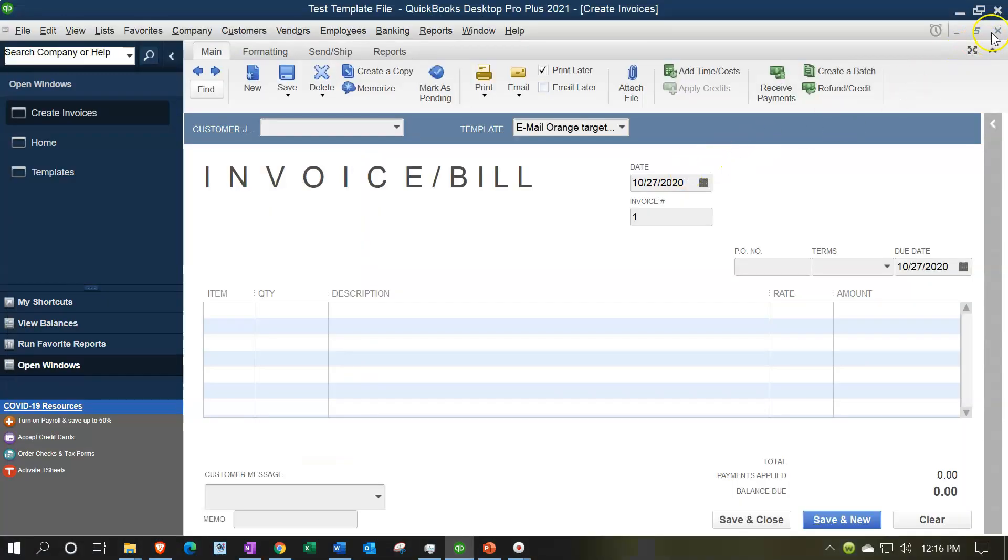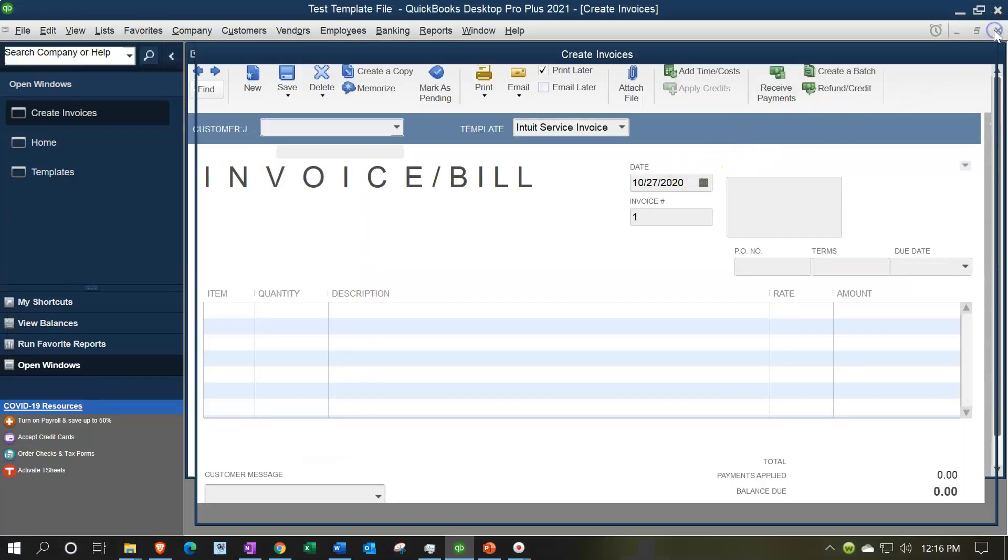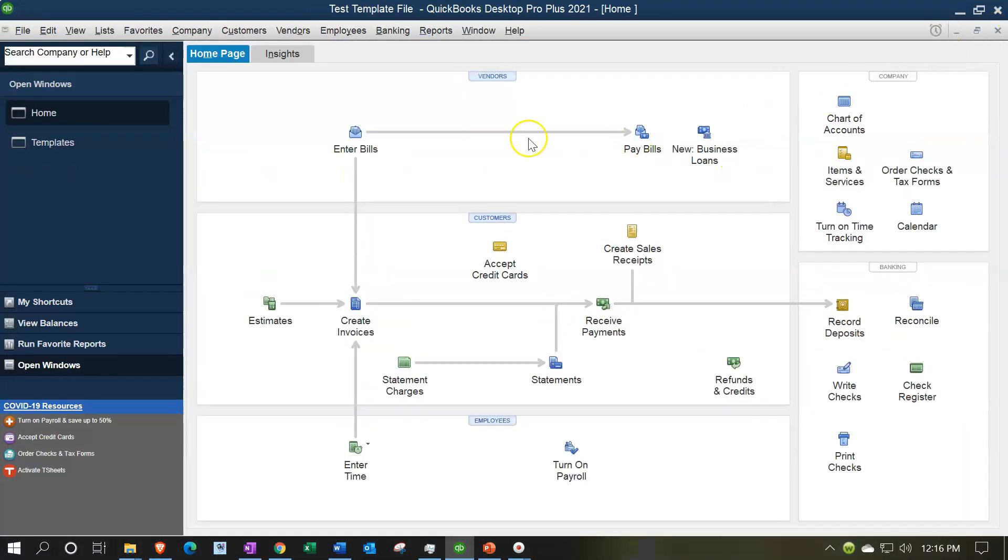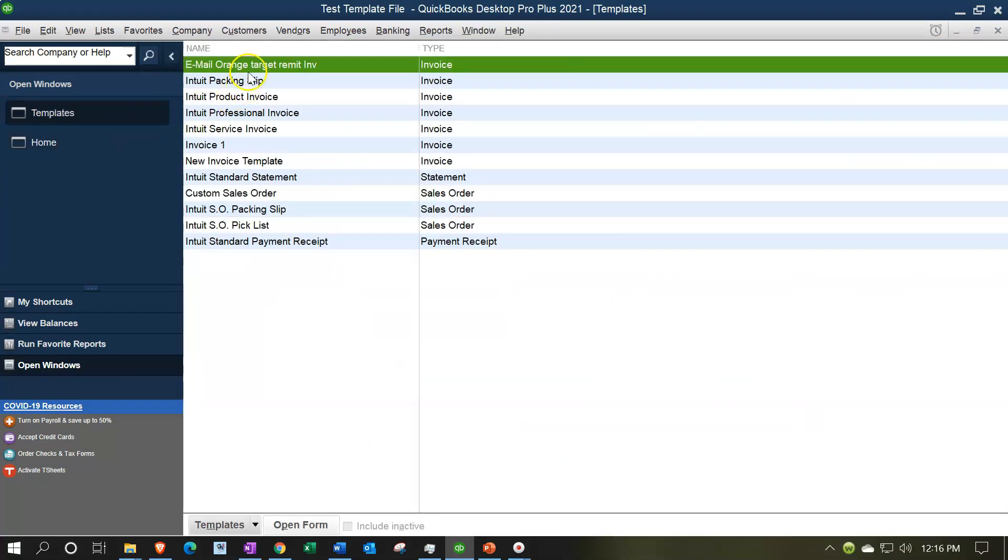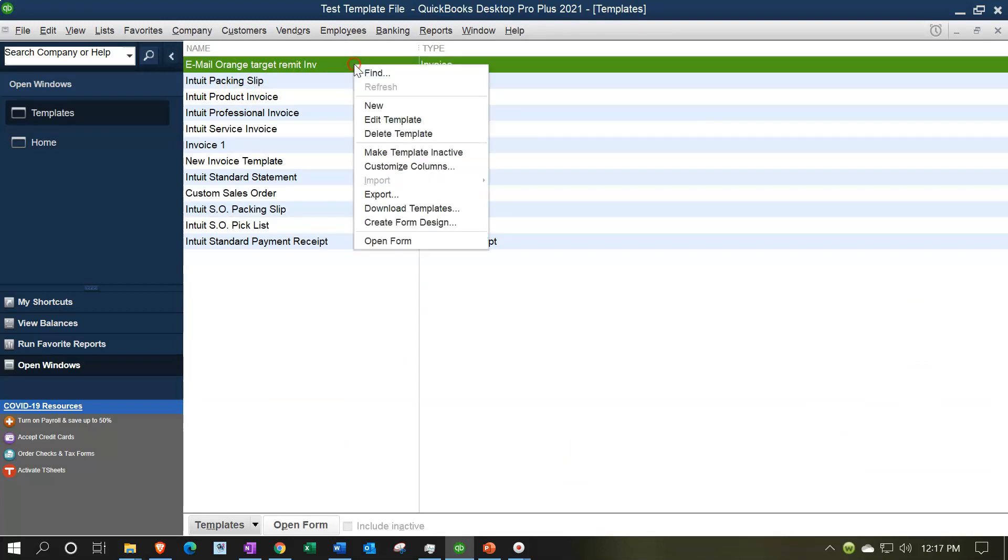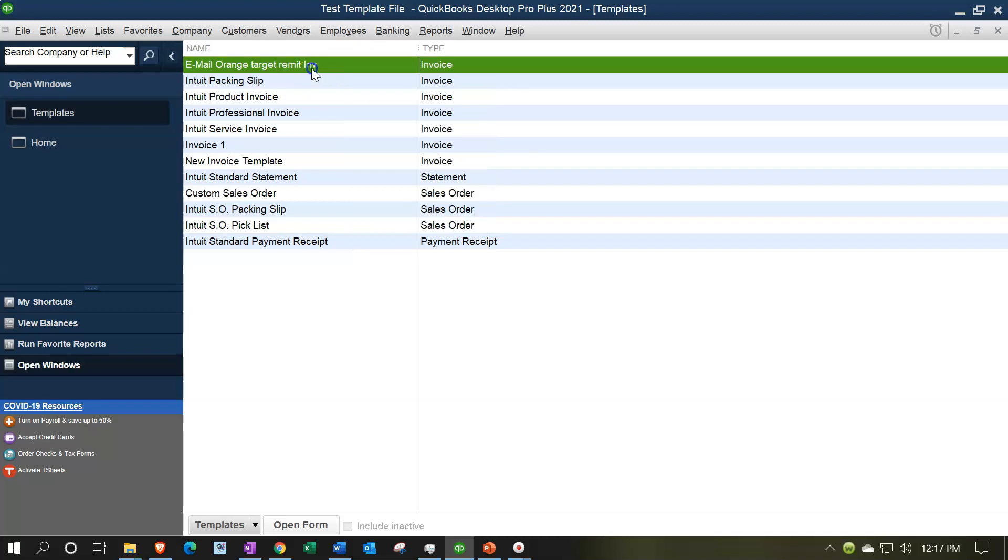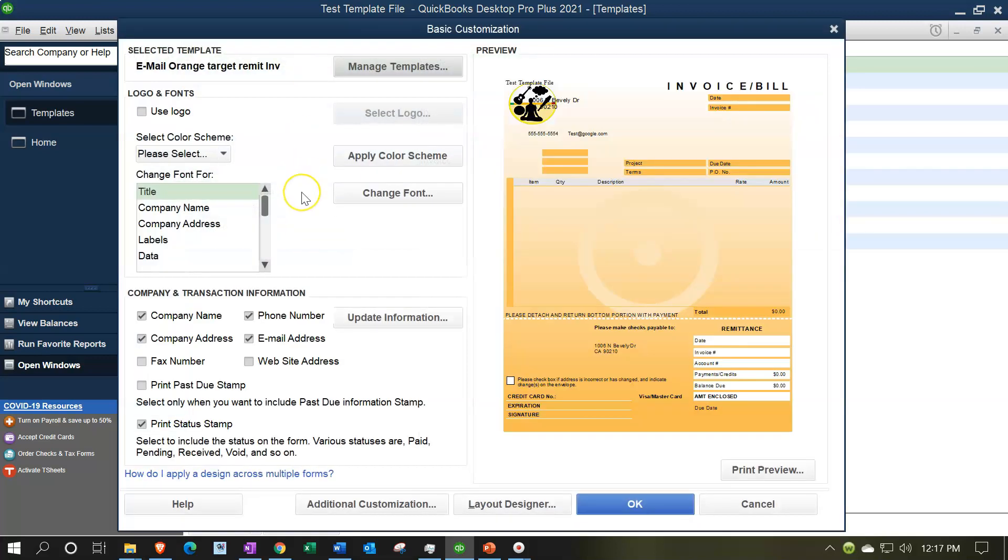You would think, going into the templates item over here, that if I want this template - I'm in the templates area now - you would think you can right-click on it or something and make it the default, or go into this item here and say make this one the default.